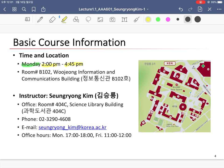The room number for this course is B102 at the Woojung Information and Communication Building. The building may be here on the map. This is actually my first time giving a lecture at Korea University, so let's find the building together.